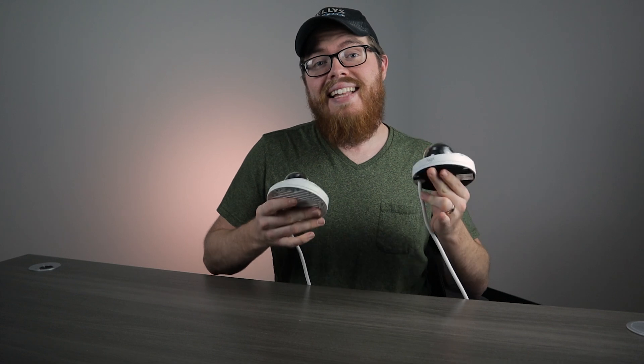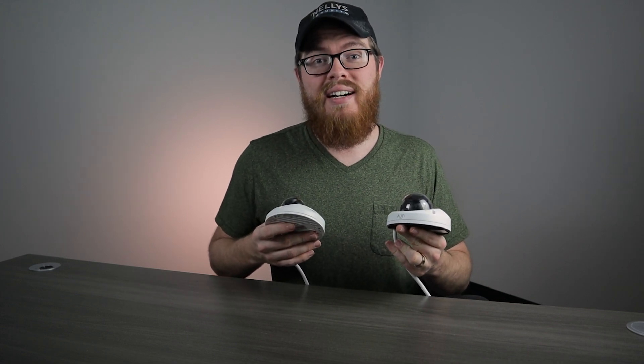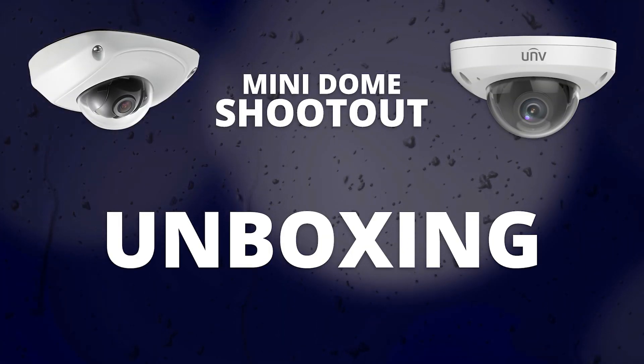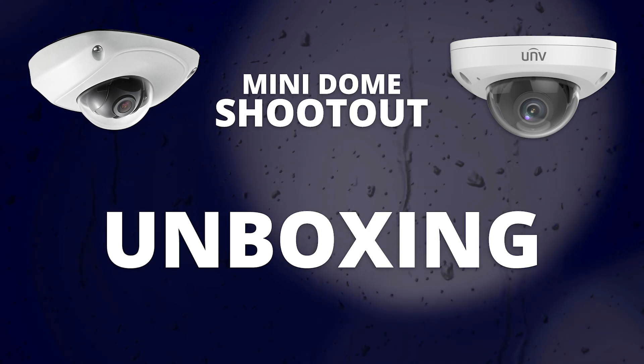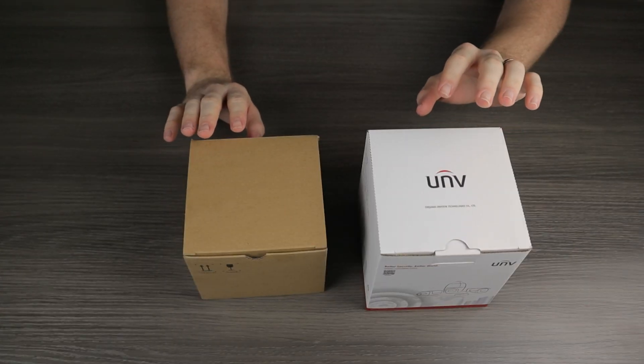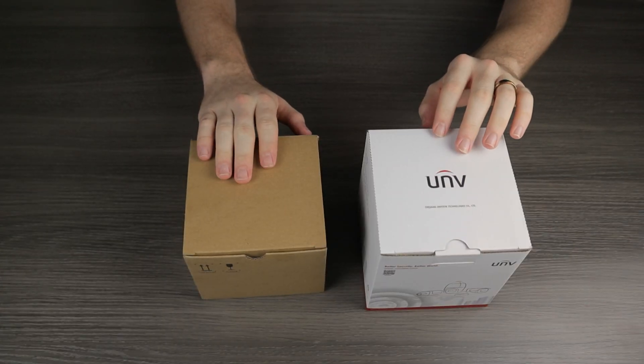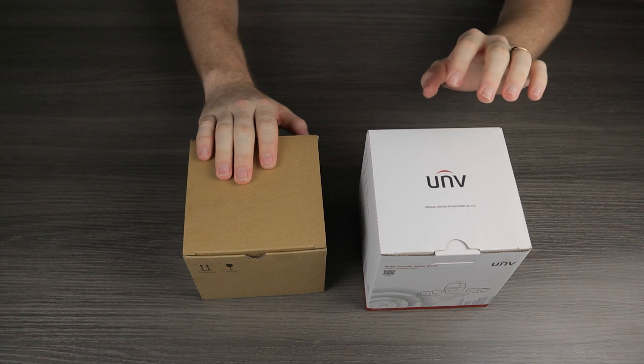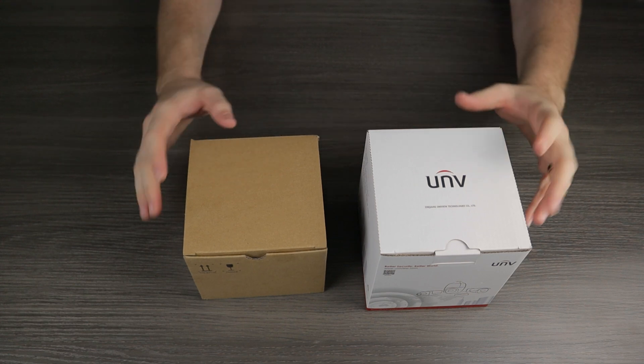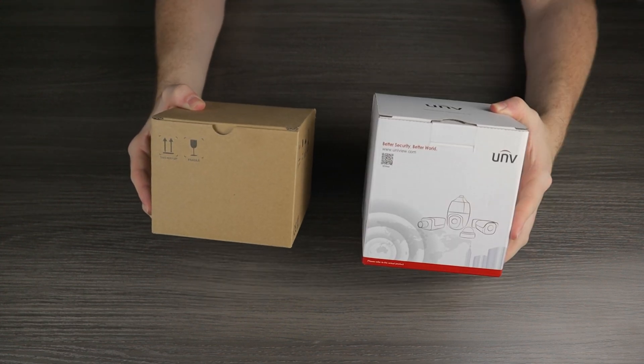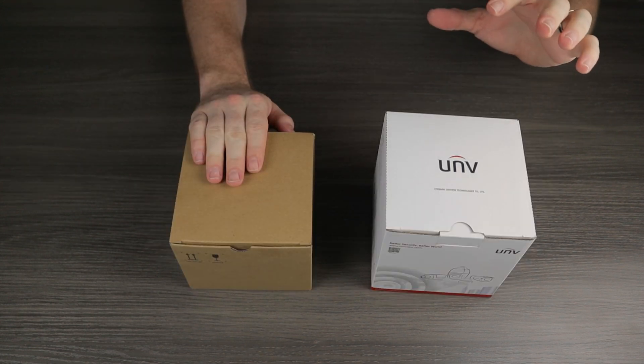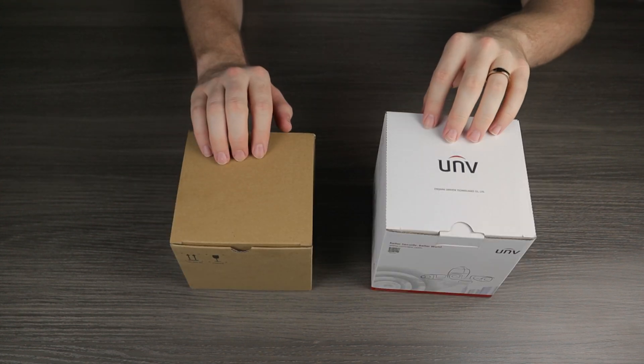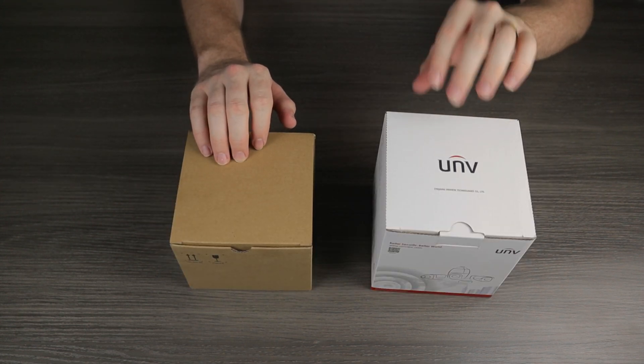Alright, with that, let's go ahead and jump into a quick unboxing. I have both boxes here. This is our H-Series Mini Dome and our Uniview Mini Dome. You can see the Uniview box is a little bit bigger, but you didn't watch this video to compare packaging. So let's go ahead and take a quick look inside.